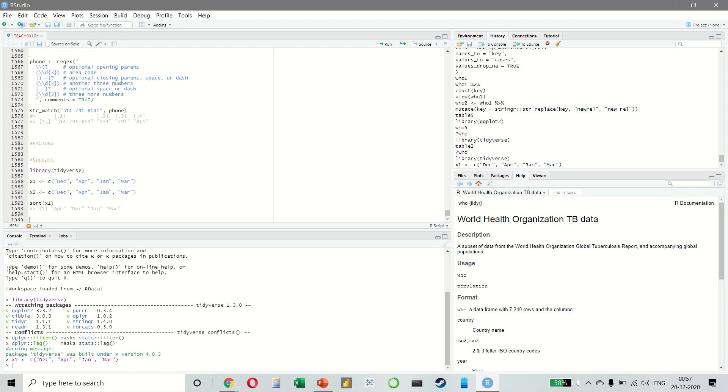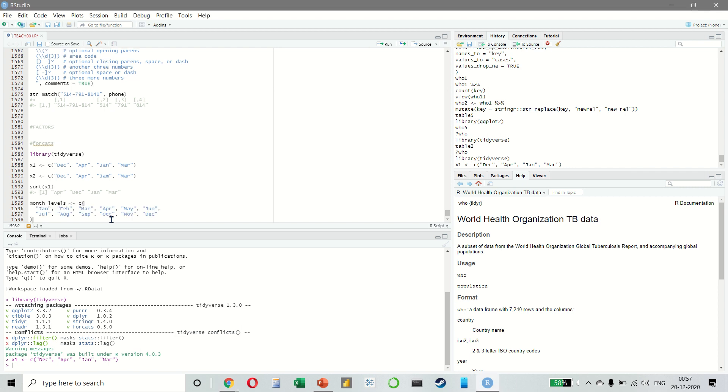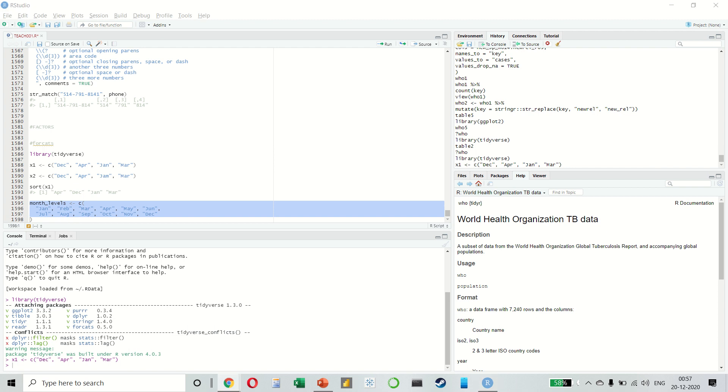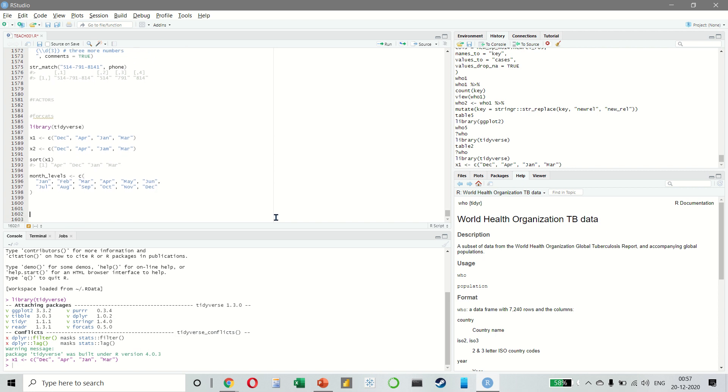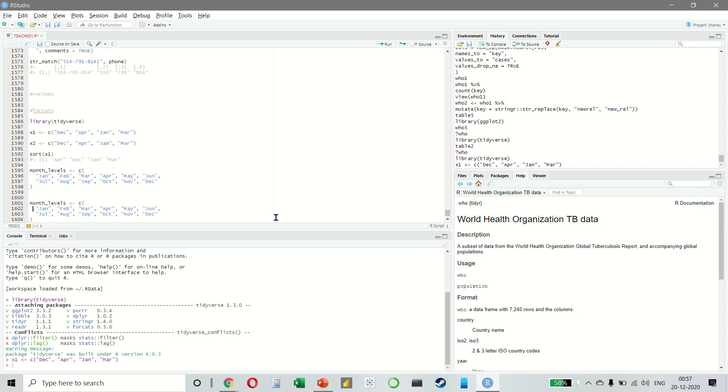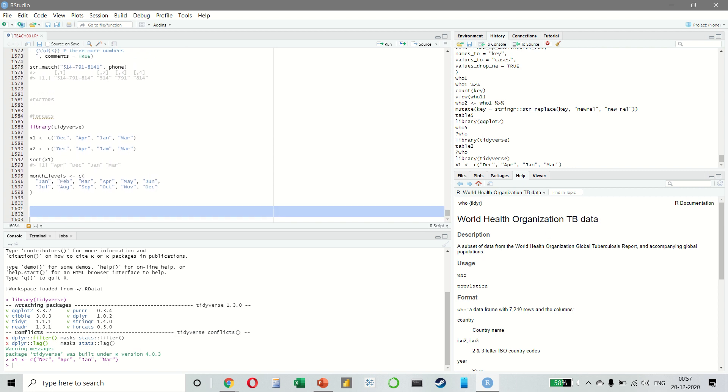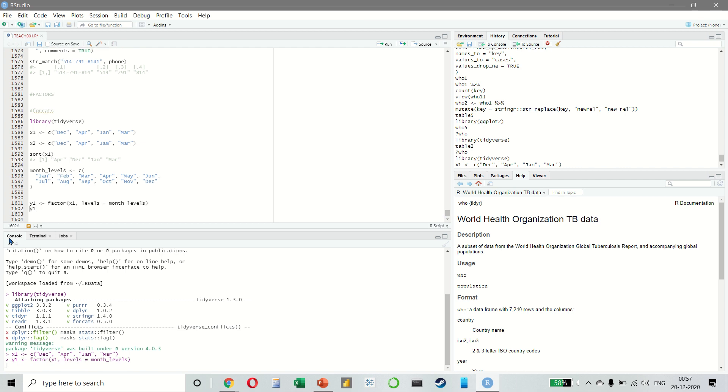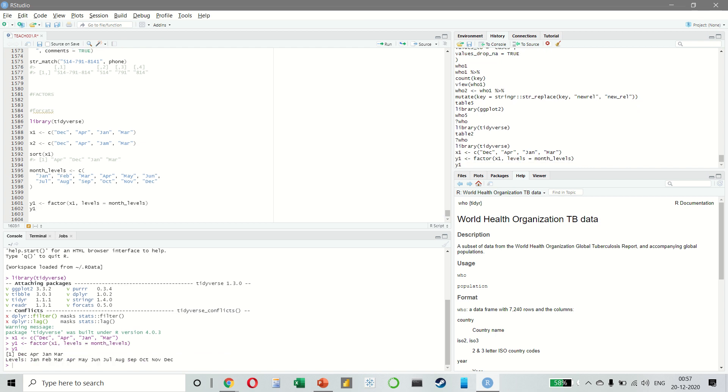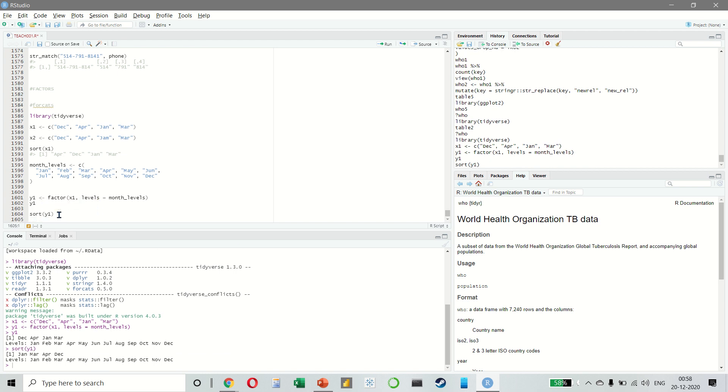We can fix both of these problems with a factor. To create a factor we must start by creating a list of the valid levels. Once we have created a list, we can create a factor. If we want to sort, we can sort like this.